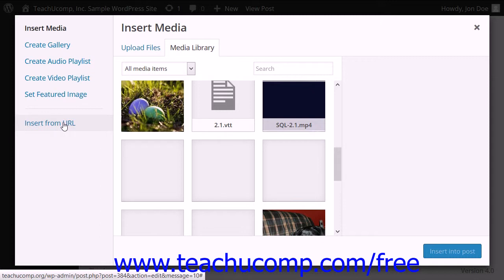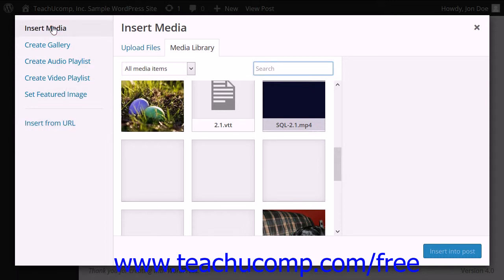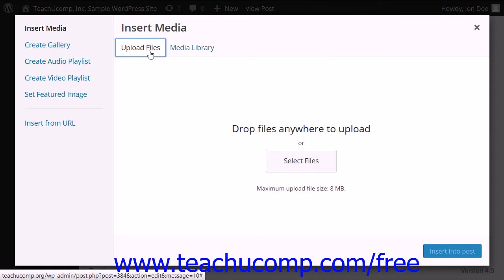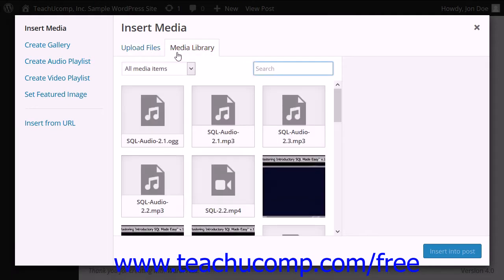Before you can insert an image into a post or page, you must upload it to WordPress. To do so, click the Insert Media link to the left if needed. In later lessons, you will learn about some of the other options shown in the links within this area. To the right are then two tabs, Upload Files and Media Library.